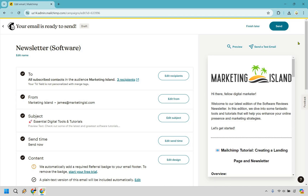So that's going to be the MailChimp newsletter tutorial. I hope this helps you out when it comes to creating a newsletter in MailChimp, formatting it, setting it up, and then going from there. If you have any questions feel free to leave a comment down below and I will do my best to get back to you. My name is James — I hope you got some value out of this video and I will see you in my next one.